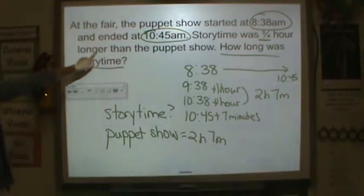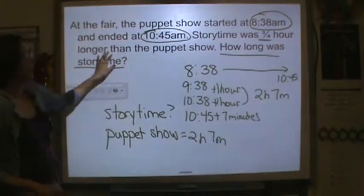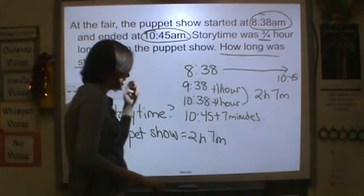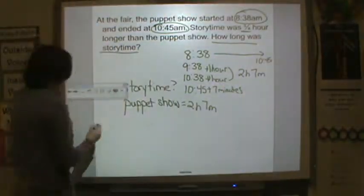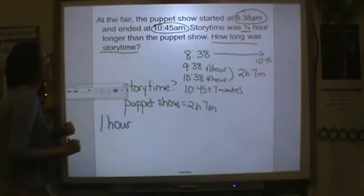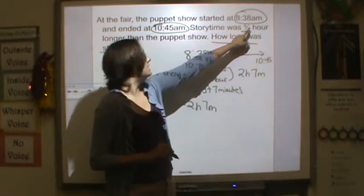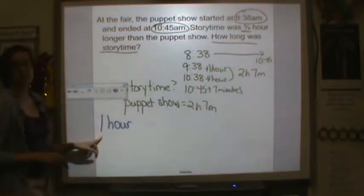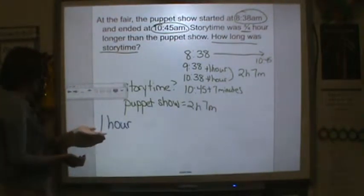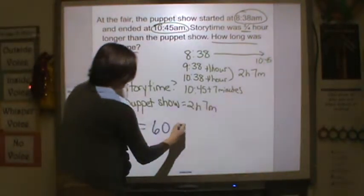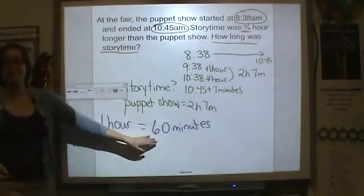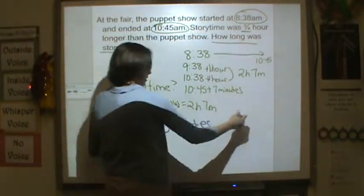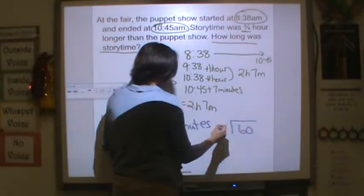Now let's look at the second sentence. Story time was three quarters of an hour longer than the puppet show. We need to think about what does three quarters of an hour mean? Well, if we take one hour, our denominator is in four equal parts. So we need to divide an hour into four equal parts. That's not too easy, so let's divide this by minutes. It would be much easier to divide 60 into four equal parts. So I'm going to take 60 and divide it by four.